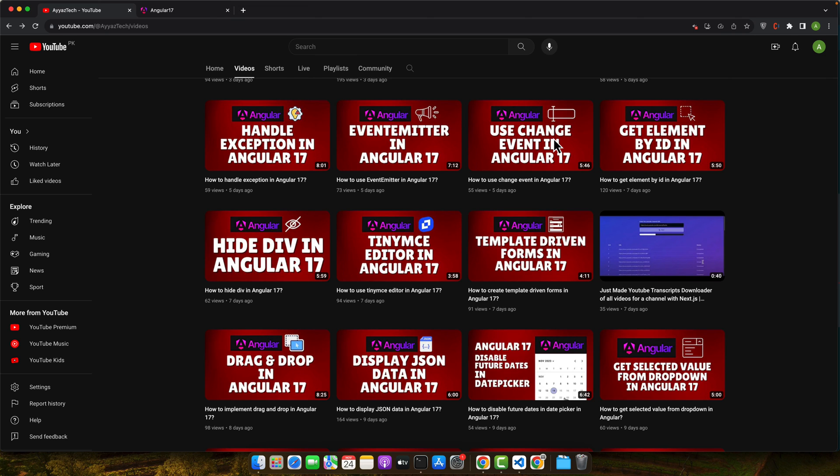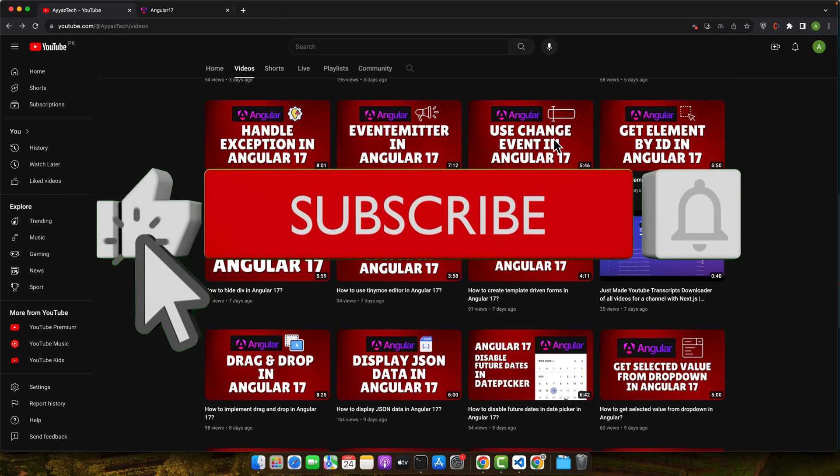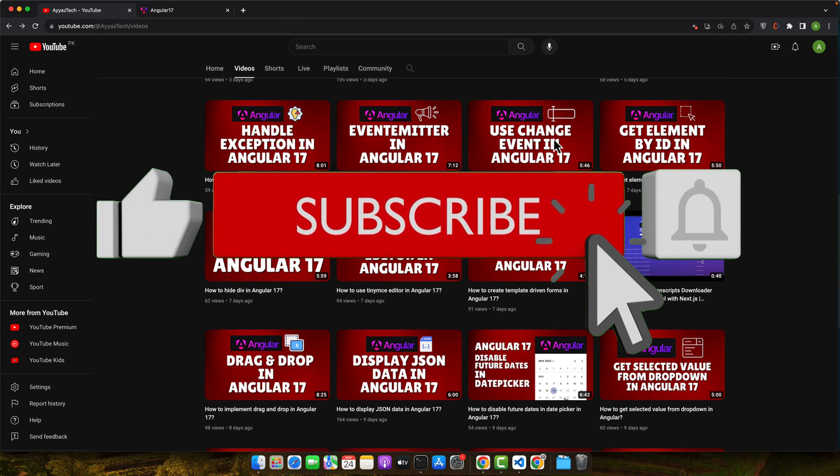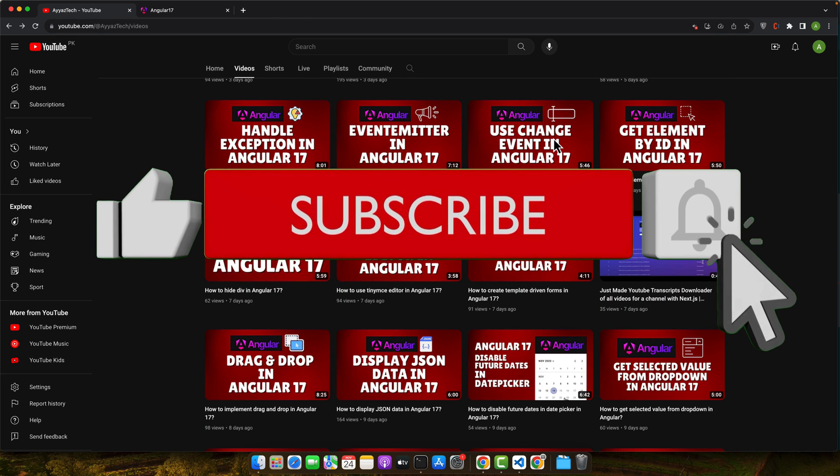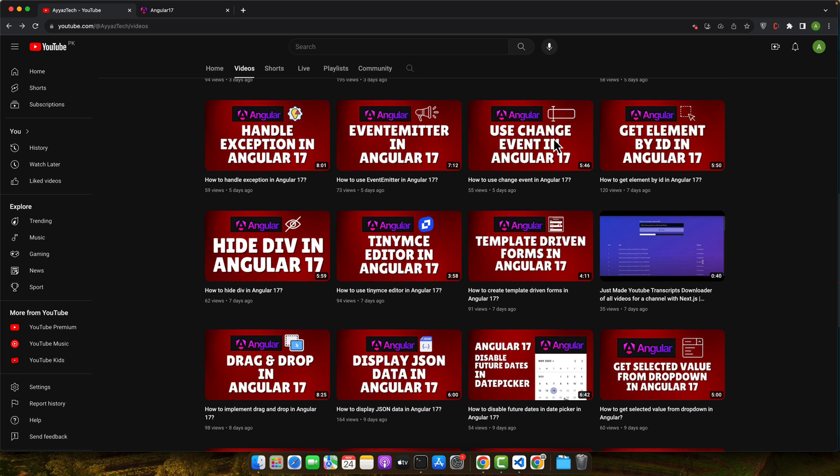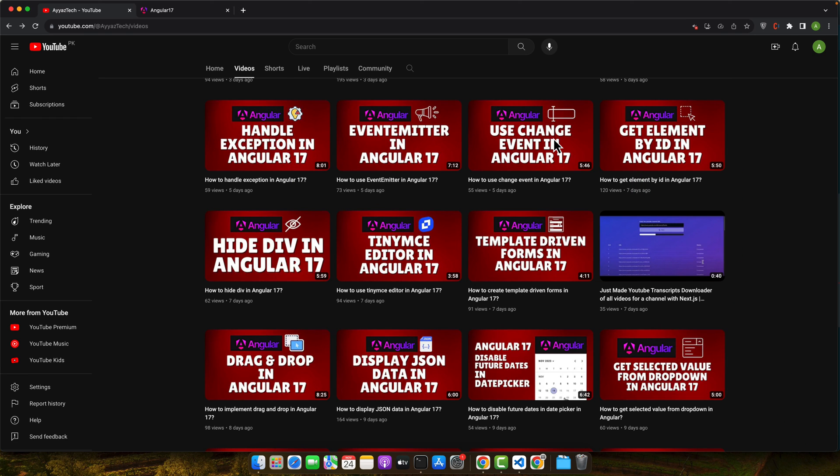Don't forget to subscribe to AyazTech for more tutorials, tips and tricks in web development. I'm always eager to hear from you so please drop your questions, suggestions or just say hi in the comments below. I will try to respond to as many comments as I can. Until next time, keep coding, keep exploring and never stop learning. This is Ayaz Zafar from AyazTech signing off. Happy coding.